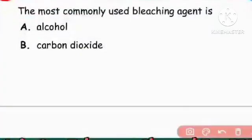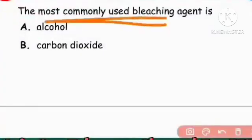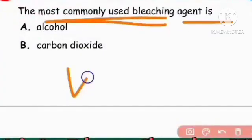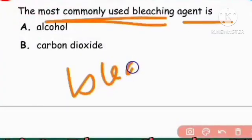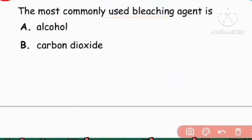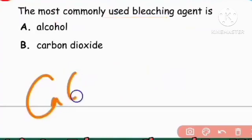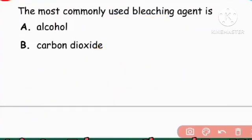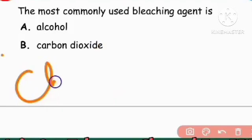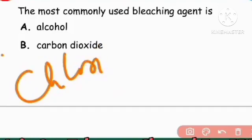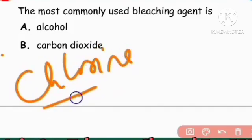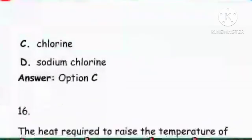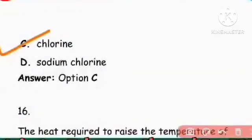Next question: The most commonly used bleaching agent. Chlorine acts as a bleaching agent. Right answer is option C: chlorine.